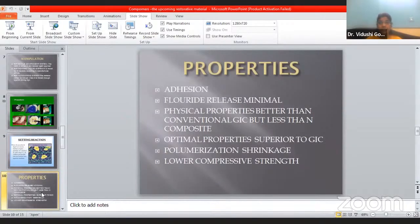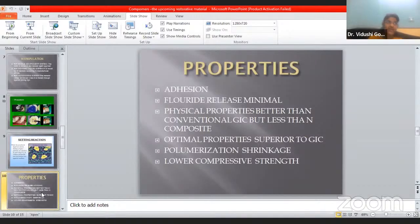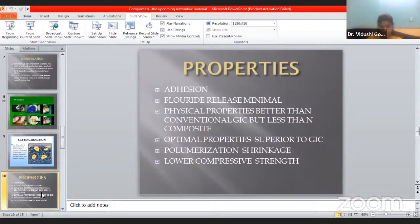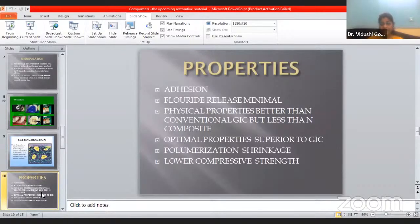What are the properties of Compomers? They have excellent adhesion. Their fluoride release is very minimal as compared to composites. They have physical properties better than those of conventional GIC as well as composites. Their optical properties are superior to GIC. They have lower compressive strength as compared to GIC and composites. And their polymerization shrinkage is very less as compared to composites and GIC. Basically, the key point is that it has both the advantages of composites and GIC, while covering all the disadvantages of either.